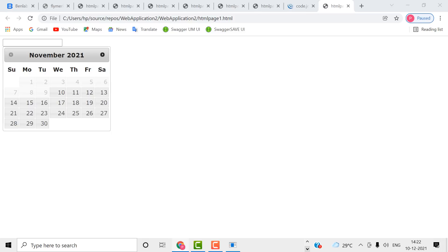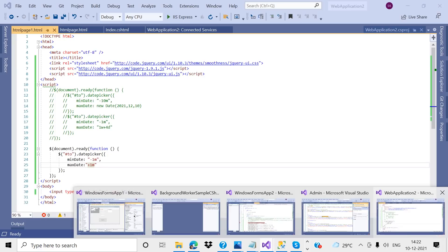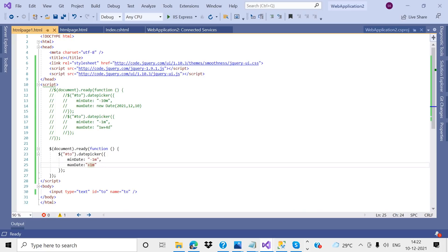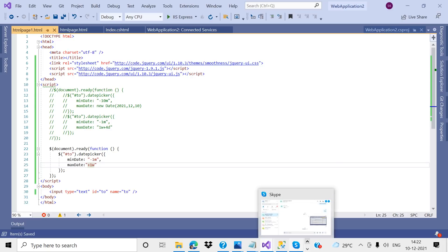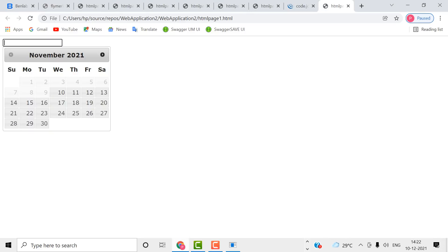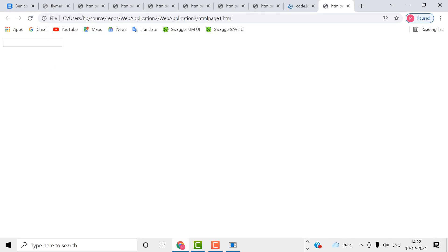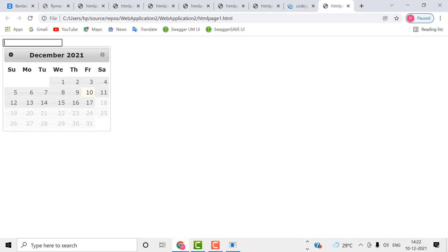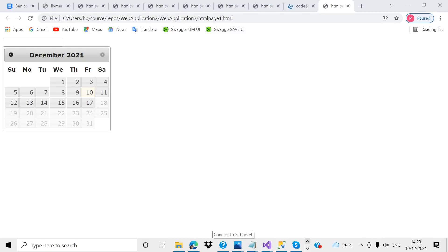Now I want to change my logic — instead of one month I want to use one week. If I change to 'w' that means one week. The forward records have been changed to one week. Today is the 10th, so the future date shown is the 17th.